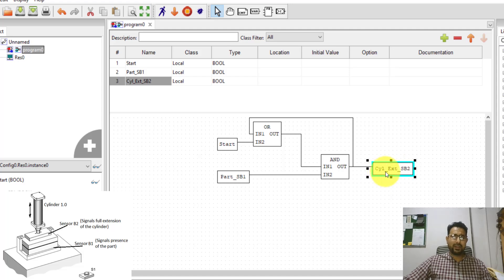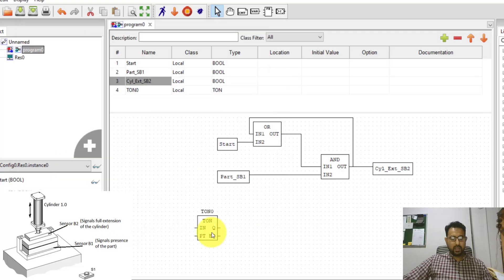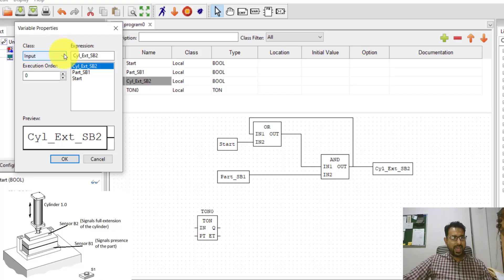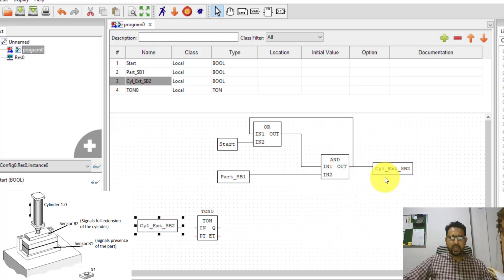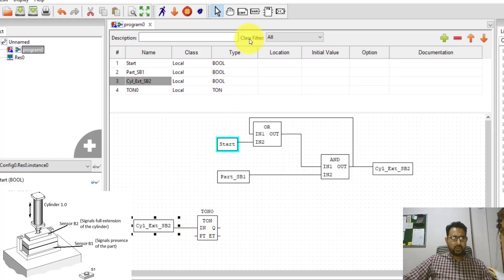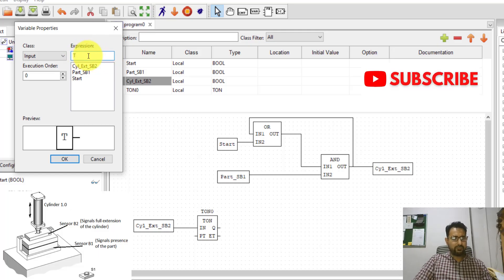I want a timer for 5 seconds. I can insert a timer by clicking on the function block and selecting a TON timer from the standard function blocks. I want this timer to run when the cylinder extend variable is on, so I insert that variable again as an input class. This output variable and this input variable share the same value. I connect it to the TON timer. To assign a preset value, I need to define a constant expression.